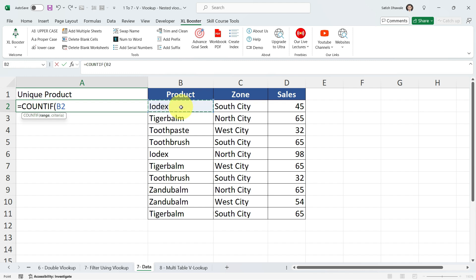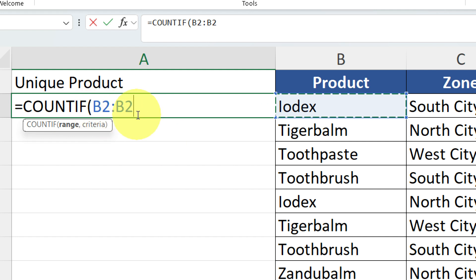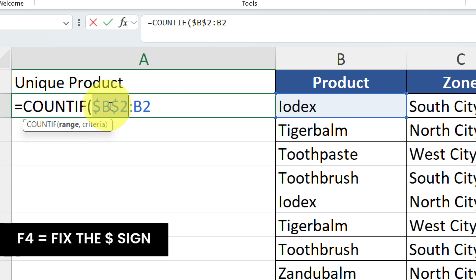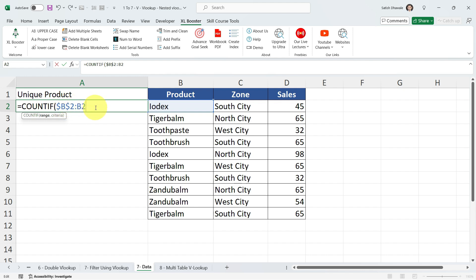I'm not going to drag the entire range. You have to observe this carefully. I'm going to type a colon by pressing Shift — automatically B2 will appear again, giving us B2 to B2. For the first B2, I'm going to make it fixed by pressing F4. I want the first cell to remain fixed when I drag the formula, while the second cell of the range changes relatively. That's why I've added a dollar sign to fix that first cell.